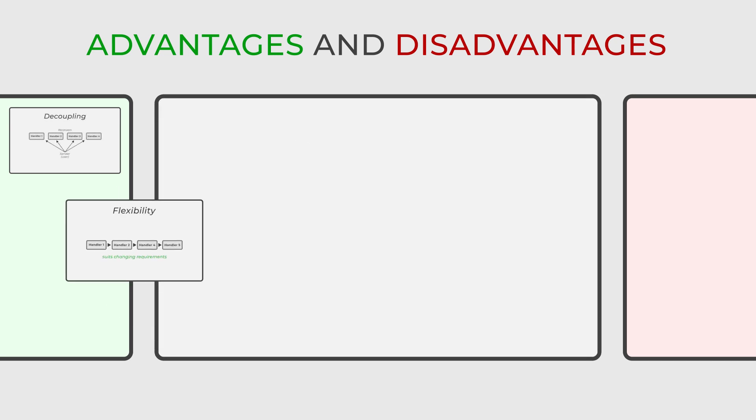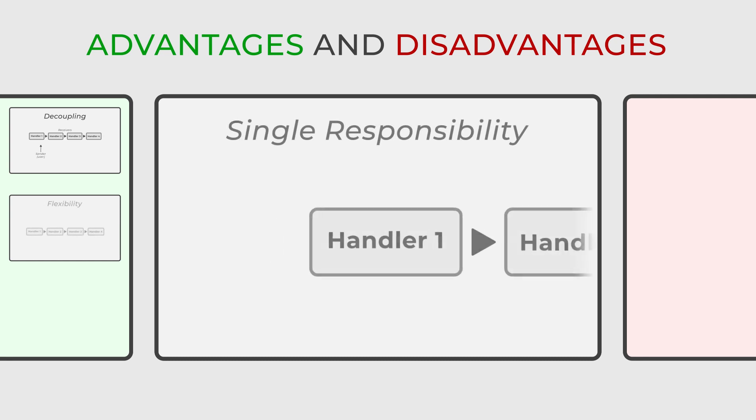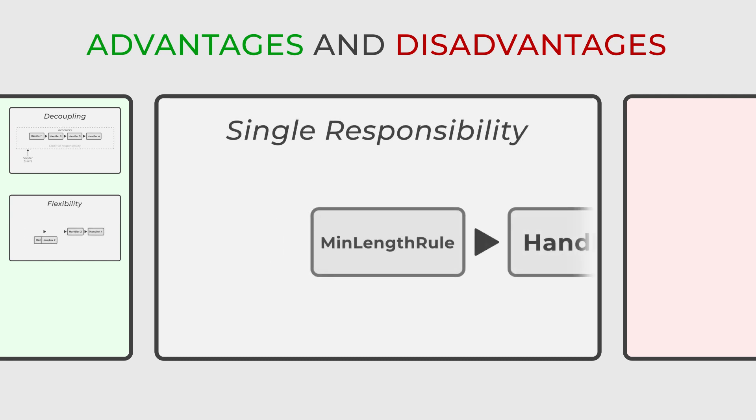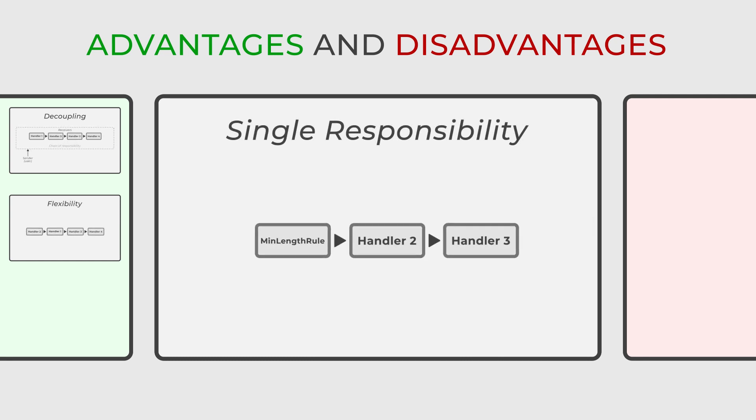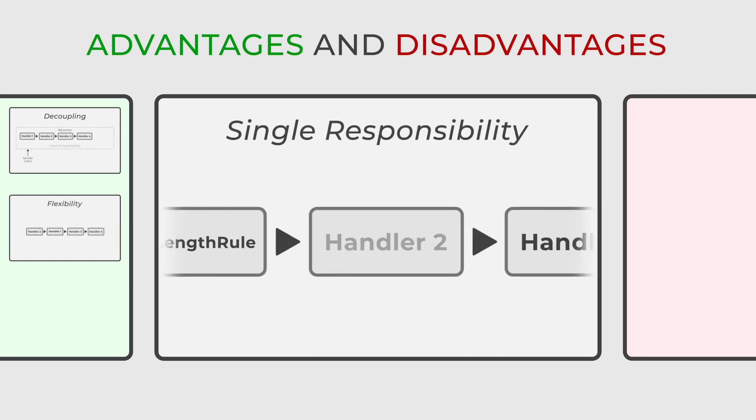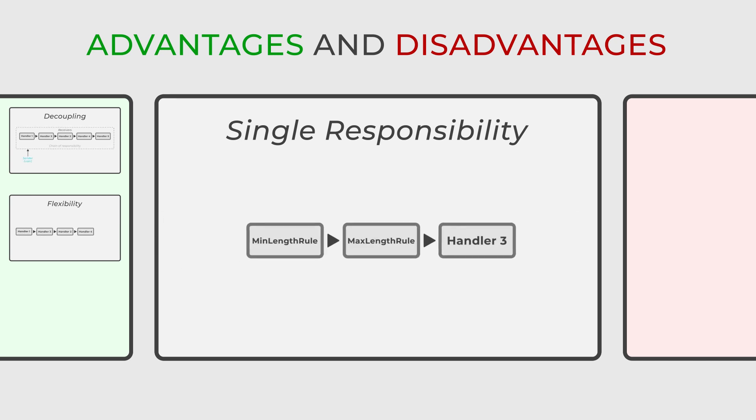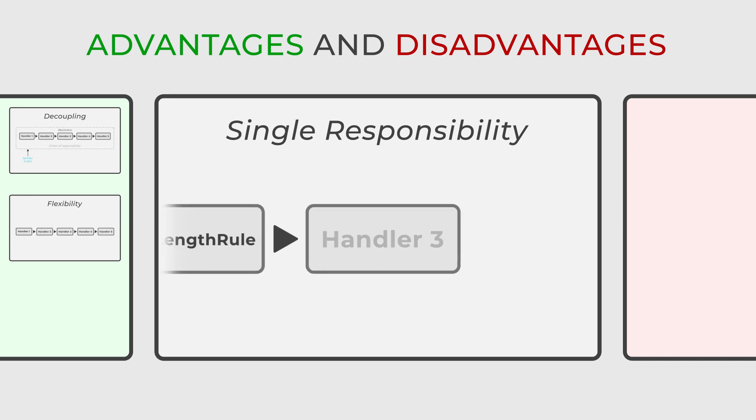Furthermore, each handler in the chain of responsibility focuses on a specific task, adhering to the single responsibility principle and resulting in better organized and more maintainable code.